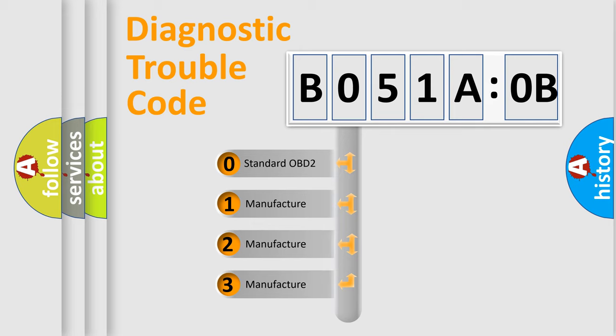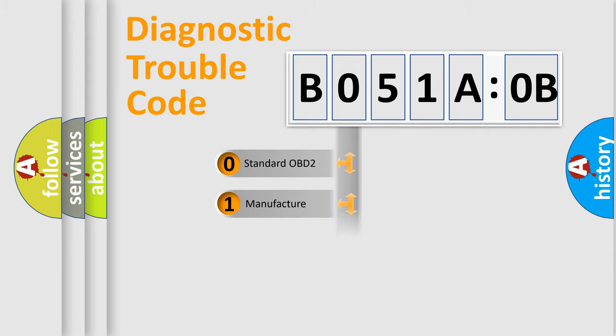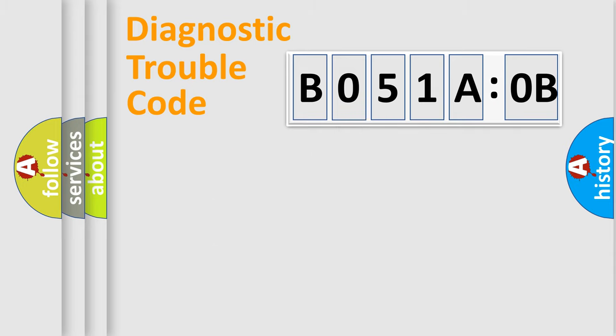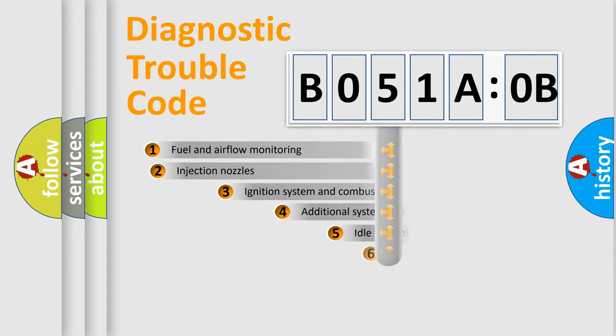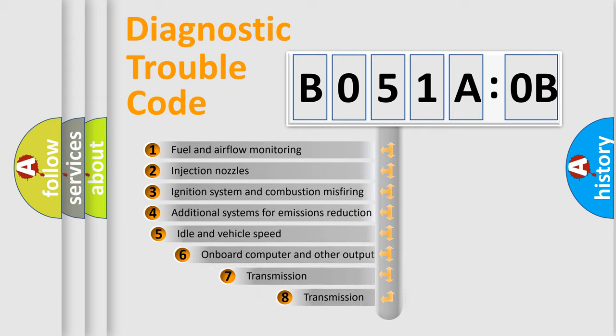If the second character is expressed as zero, it is a standardized error. In the case of numbers 1, 2, 3, it is a manufacturer-specific expression of a car-specific error.